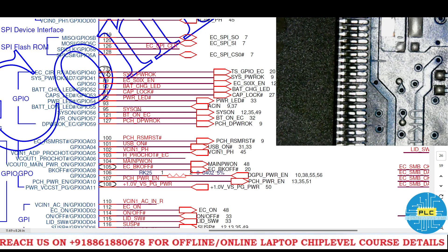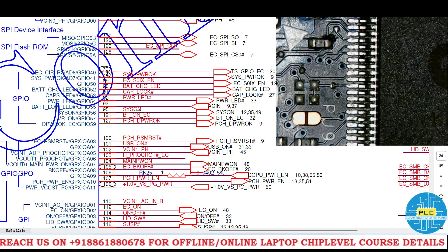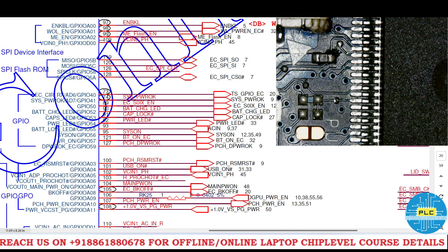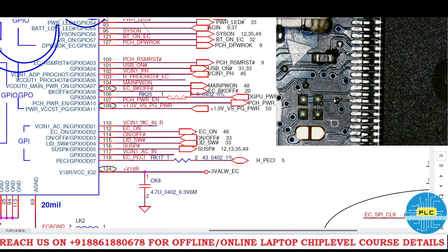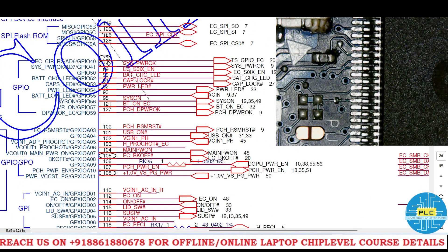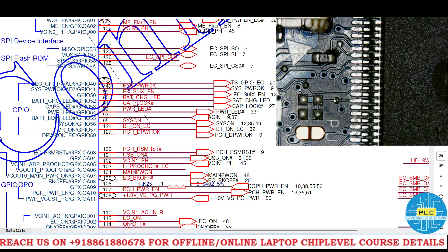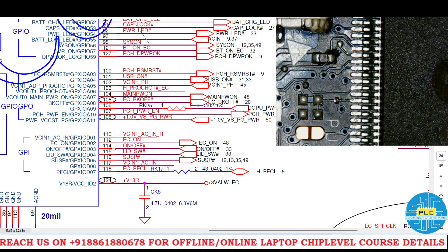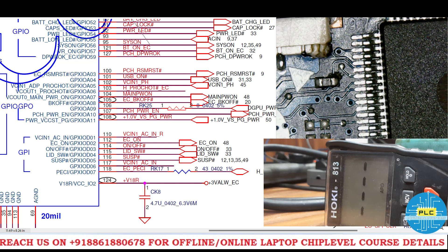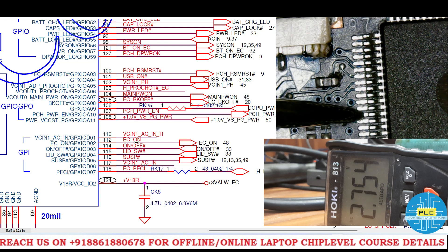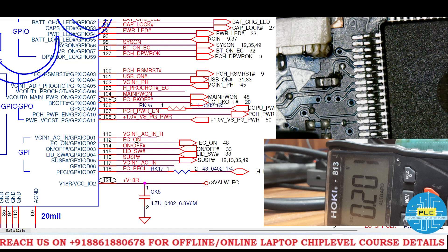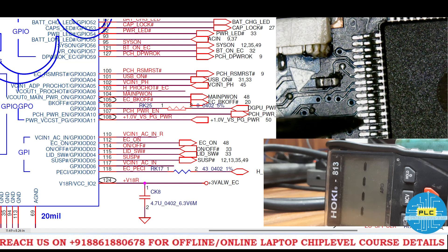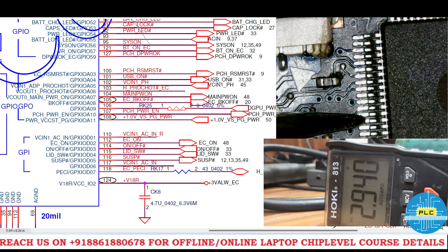Next is thermal related information - PH related. Pin number 109 and pin number 110. These two we will check now. Pin number 109 is the thermal related information, PH_SEN0. Pin 110 is PH_SEN1. Both we will check. Pin 109 has 2.75 volts, and pin 110 also has 2.94 volts.